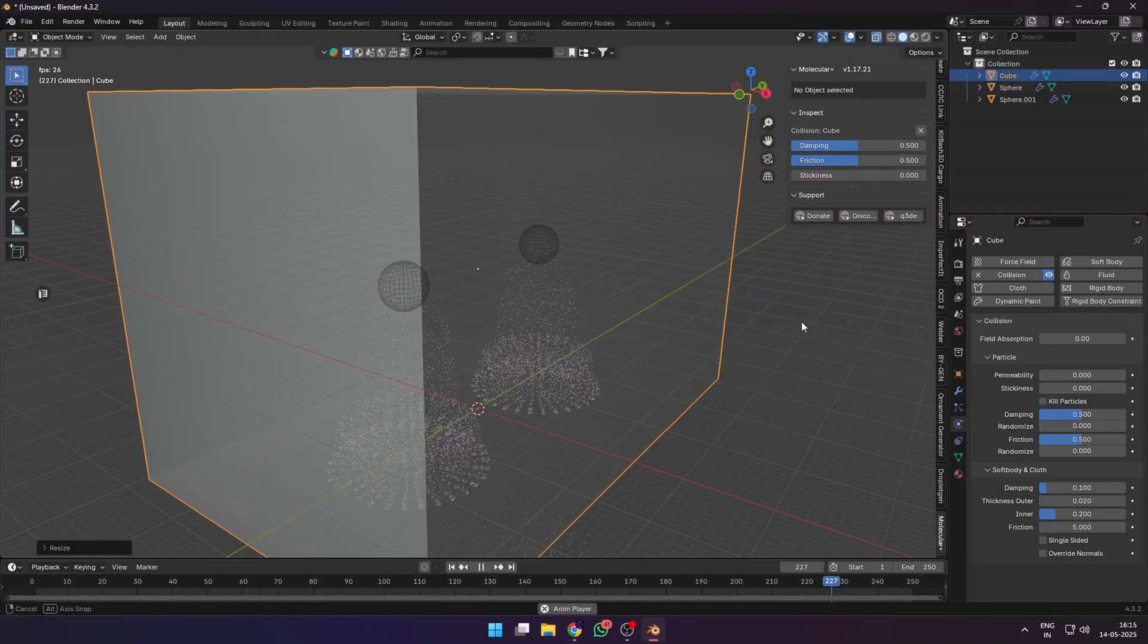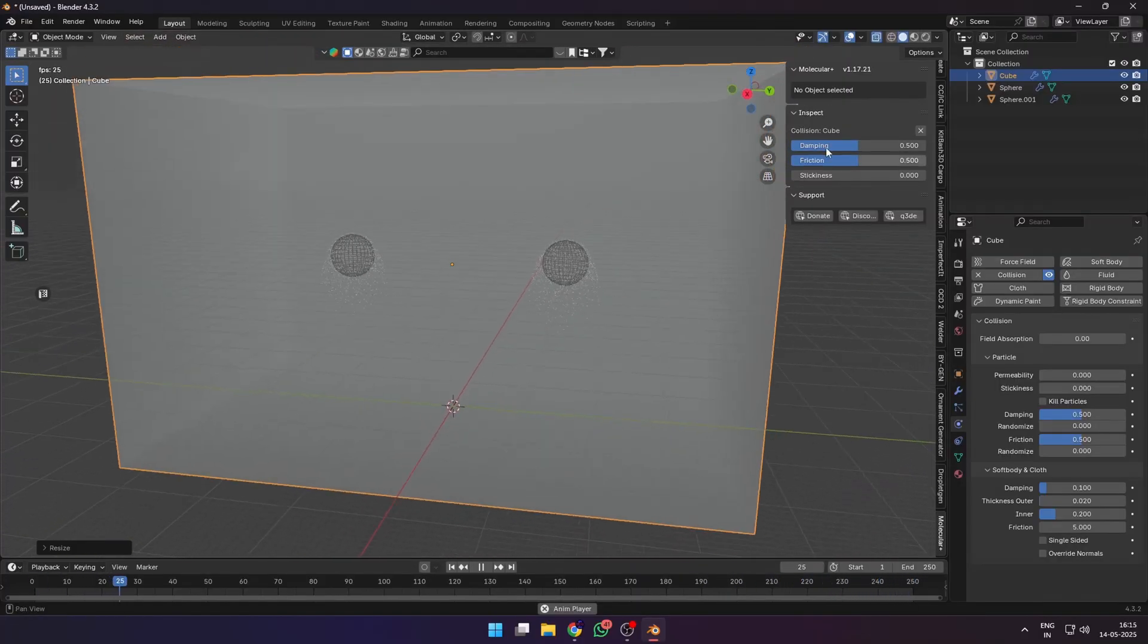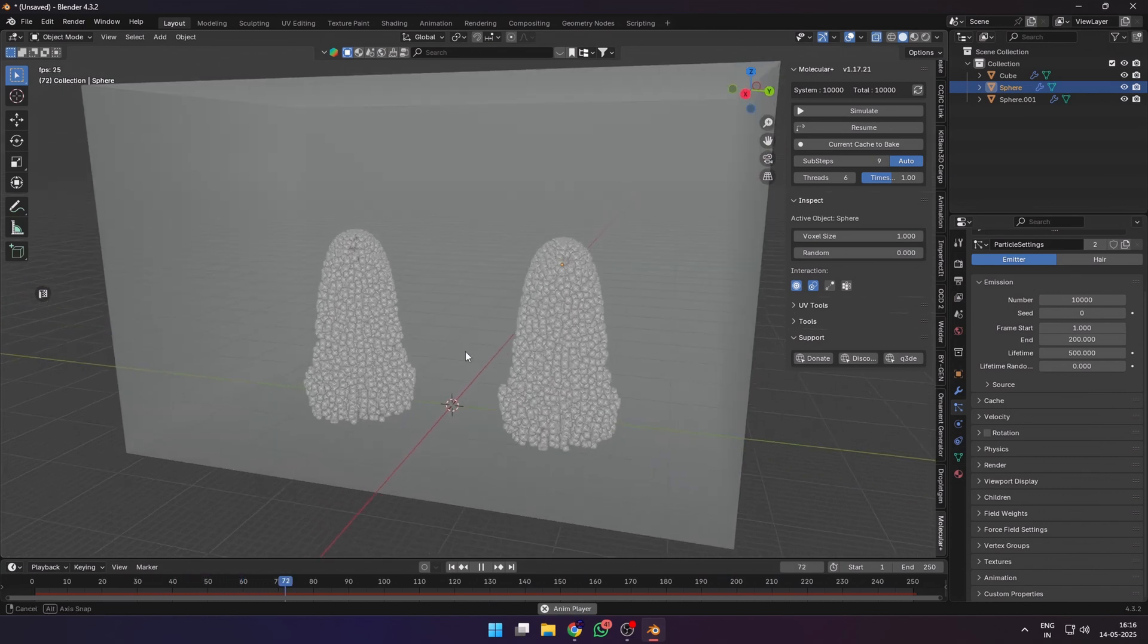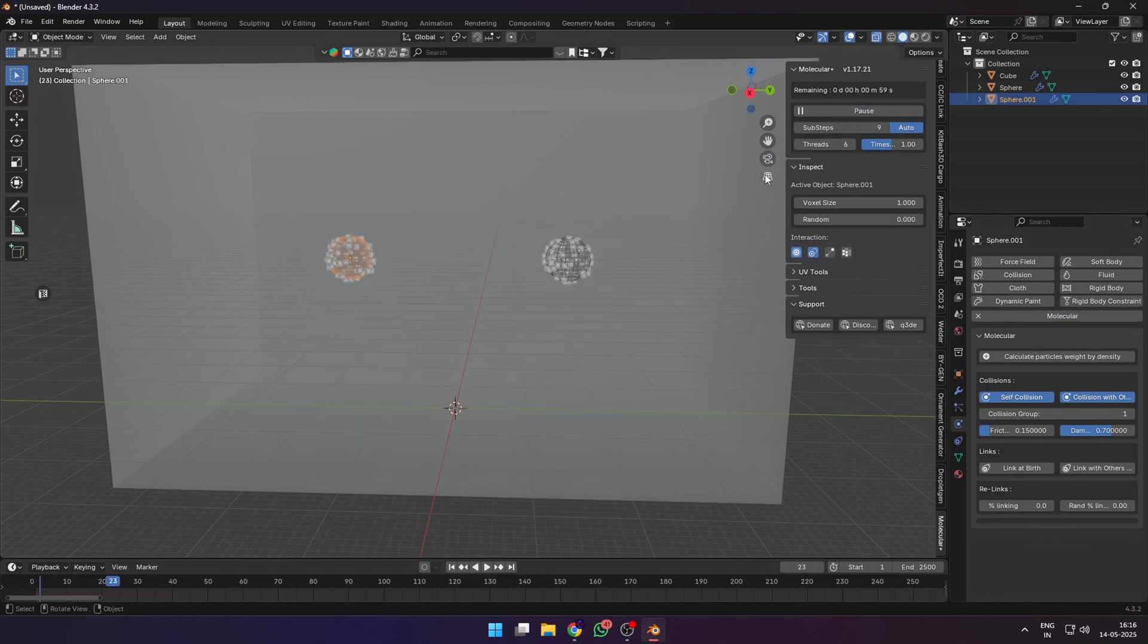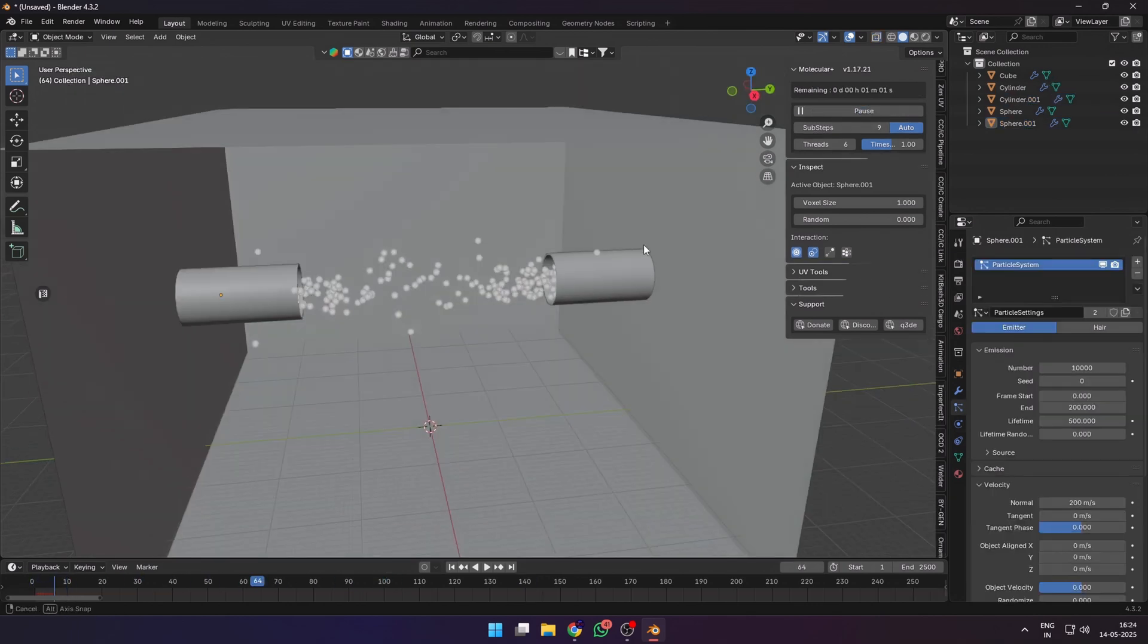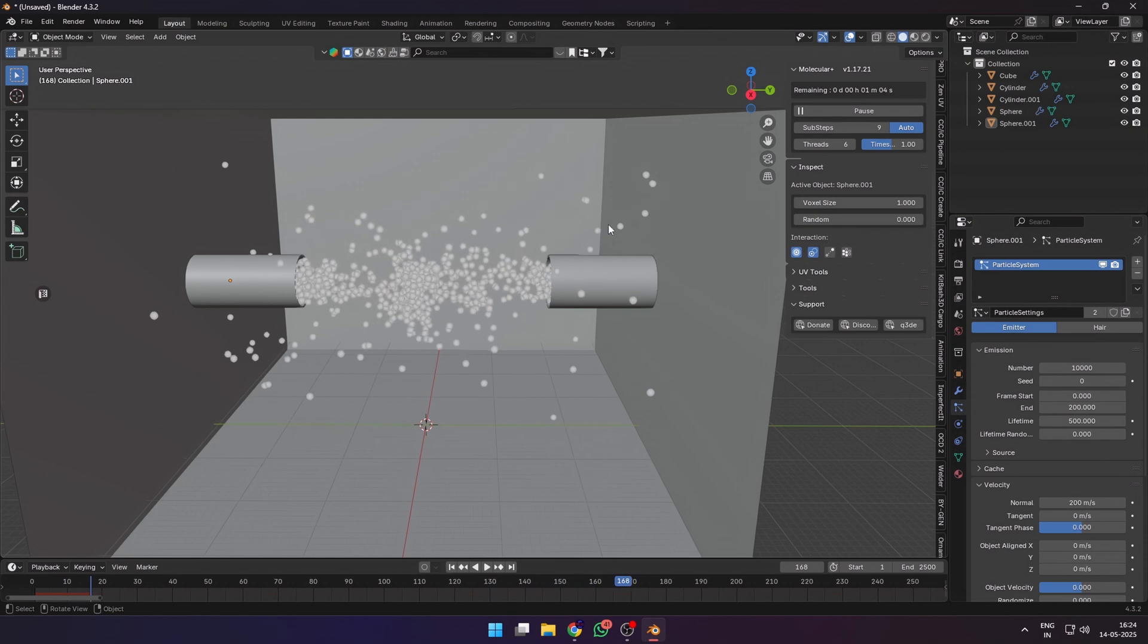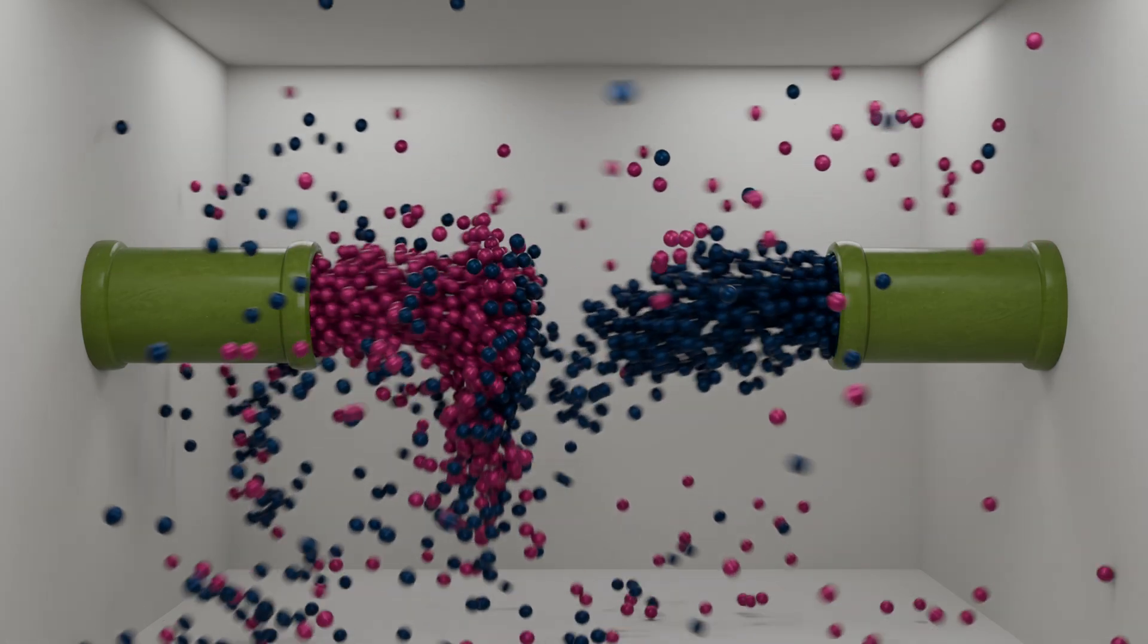We can also add two particle systems and make them interact with each other using the Molecular Plus add-on. The Blender vanilla particle system doesn't let two particle systems interact with each other, but in the molecular physics panel if you check self collisions and collisions with others, then you can make two particle systems interact with each other in really cool ways and make some renders like this.